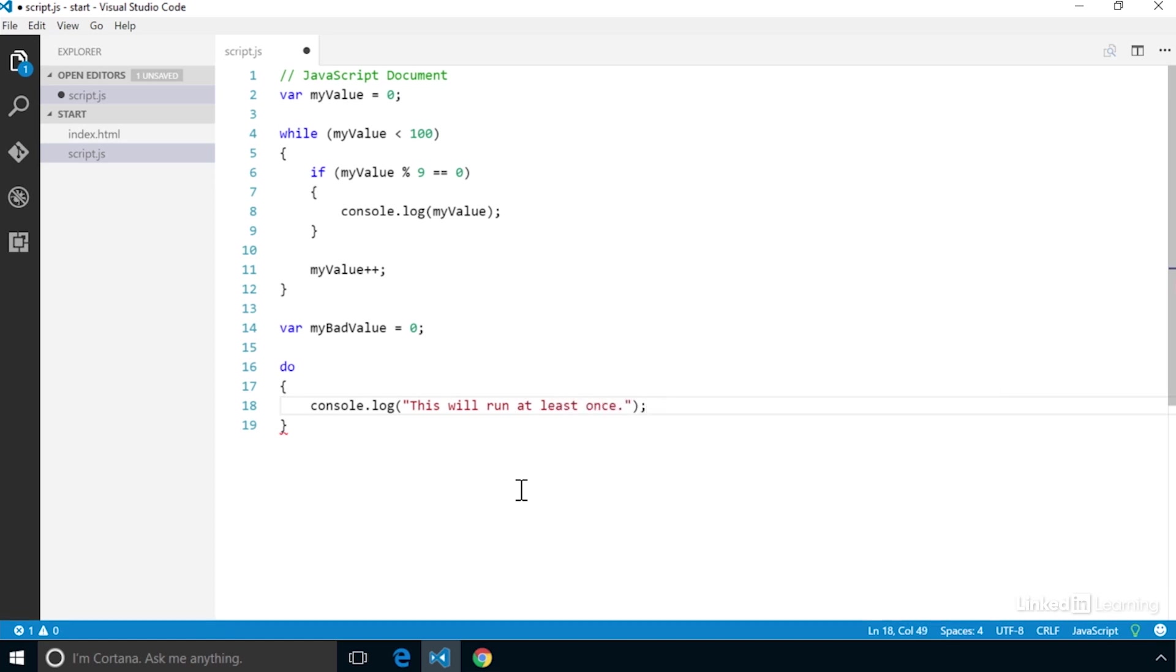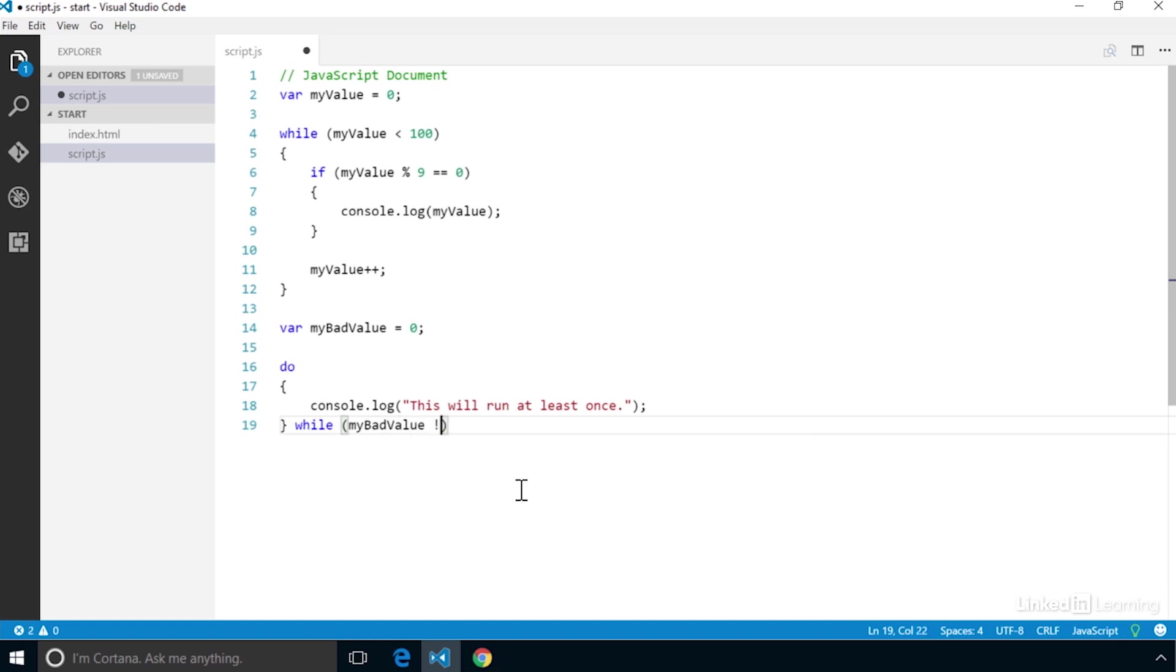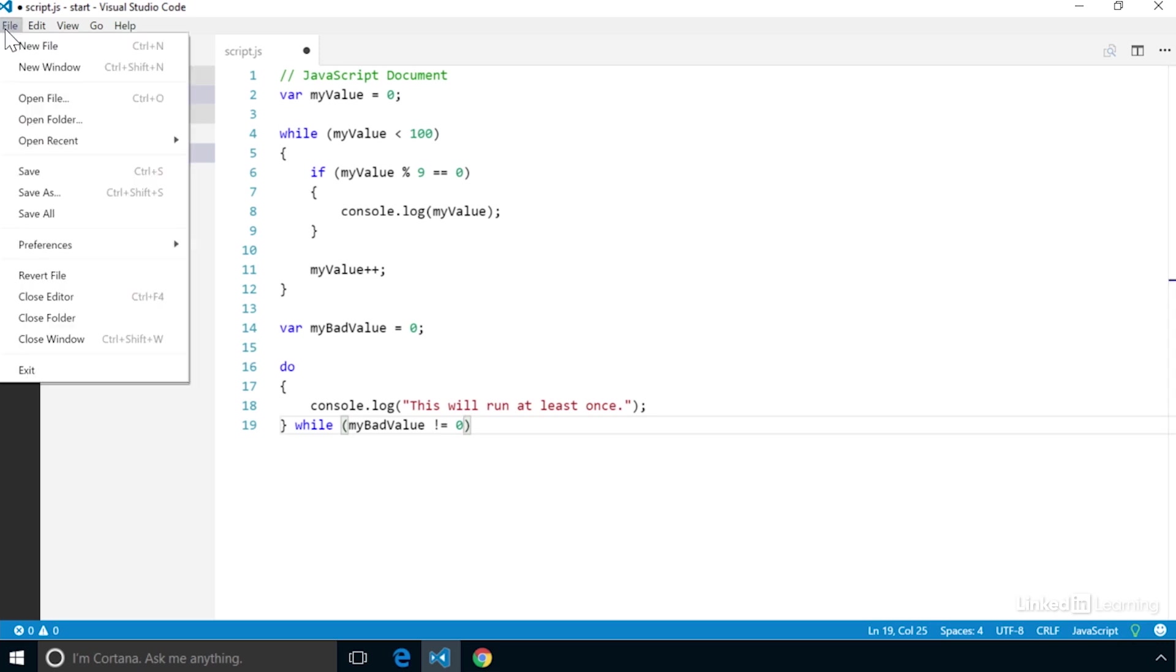After the code block, we will add the while statement, and here is where we'll put the conditional statement: myBadValue does not equal 0. We will create an additional test that we'll evaluate as false. But since this is a do while loop, even though the test is false, the loop will run at least one time.